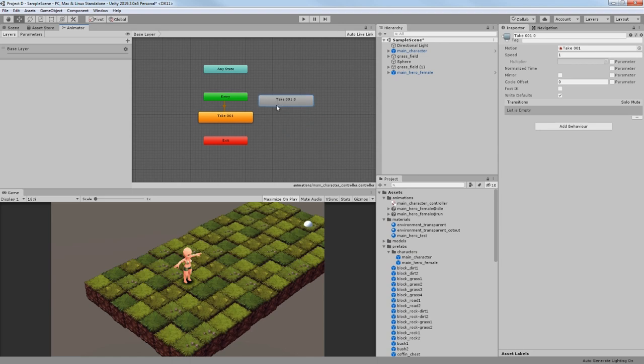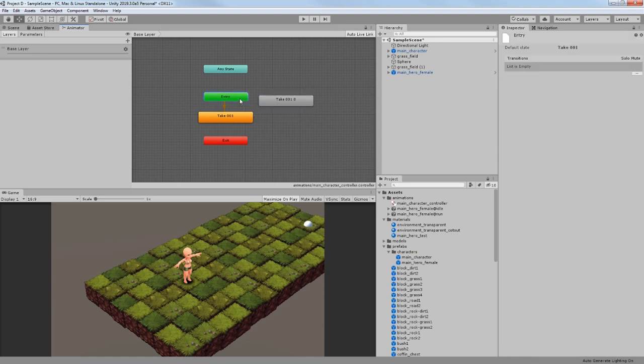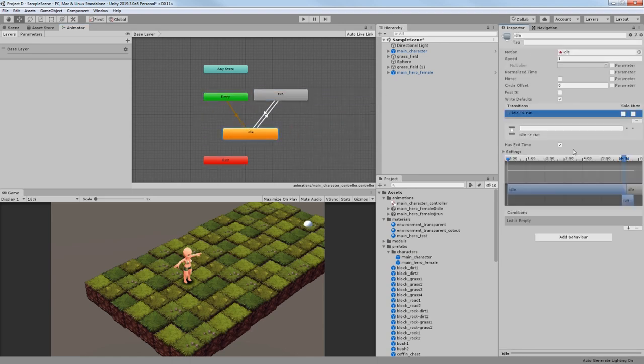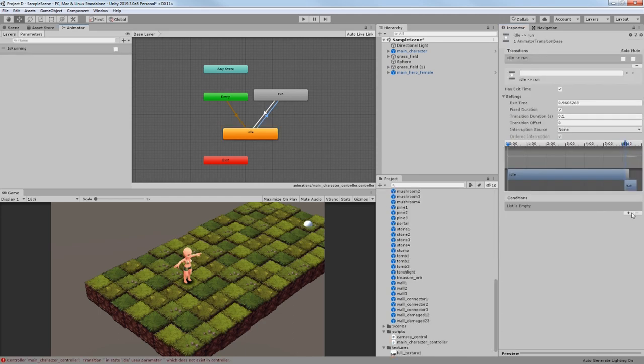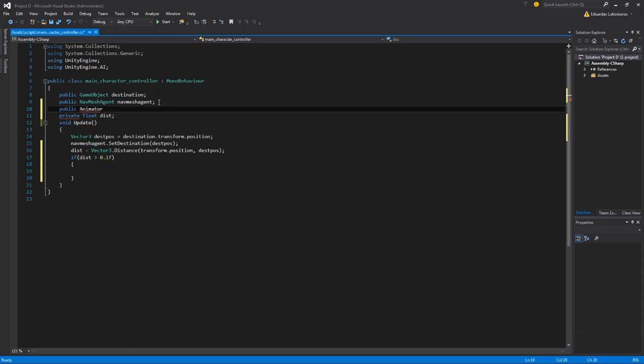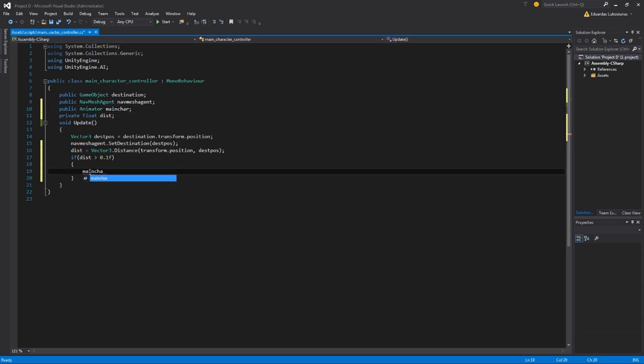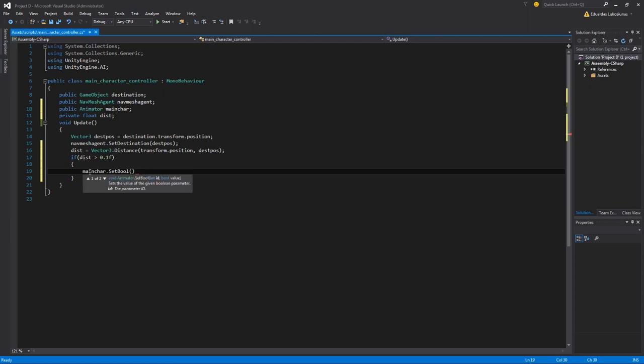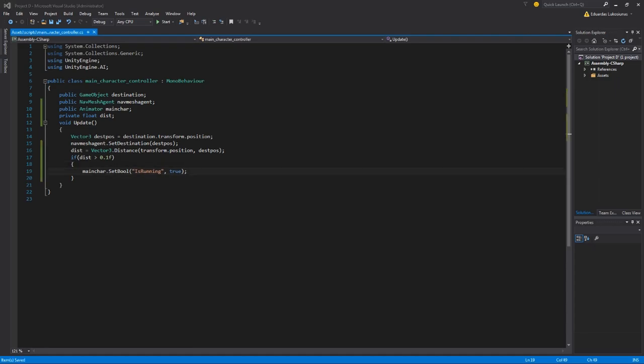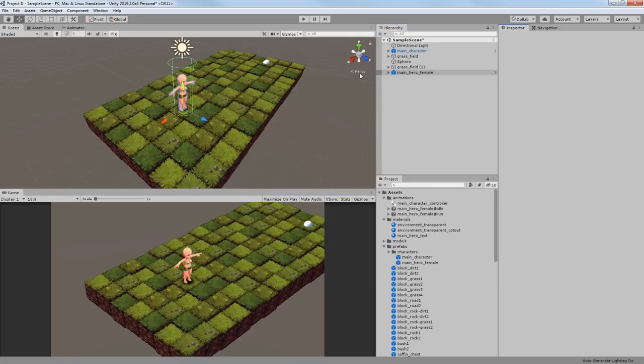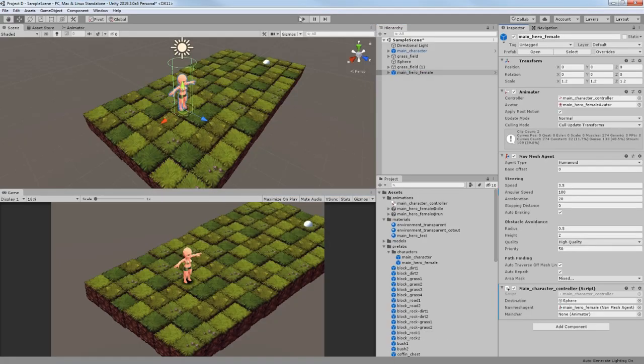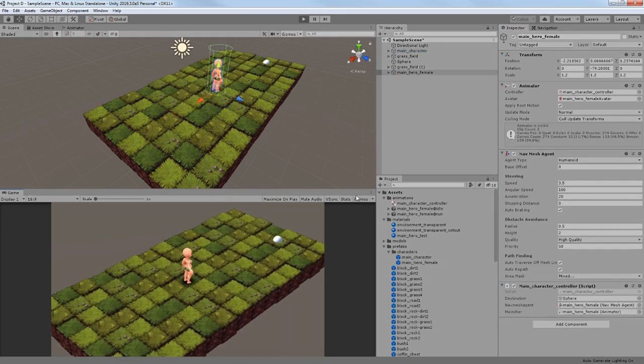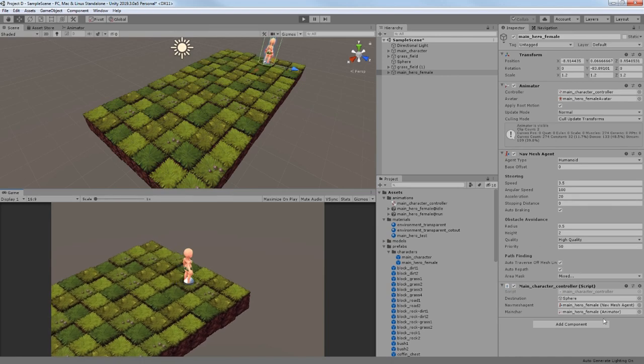After this, I placed a running animation to my animator, made transitions between both animations, and also added a condition to change the animation. Now I had to update my character script so that the condition would change. And the simplest way for this to happen is to calculate the distance between a character and the destination. If it was big enough, then my character should start running.